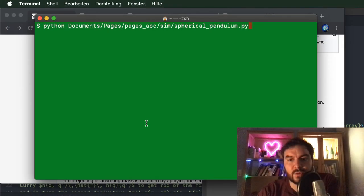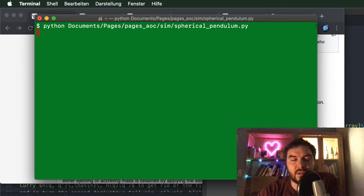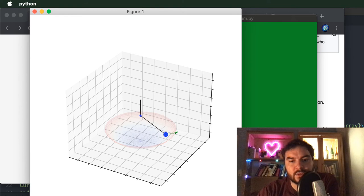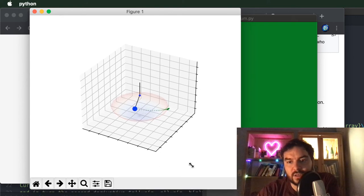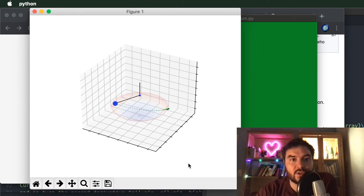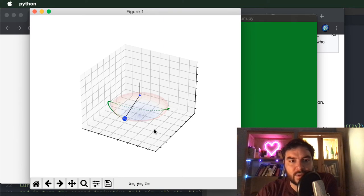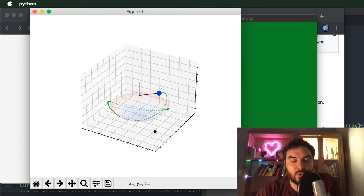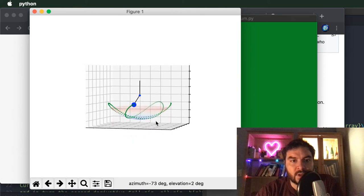Hello everyone. In this video I will complete the spherical pendulum saga by looking at the Lagrangian versus the Hamiltonian formulation and the associated implementation and solution. As you see, exactly like in the last video, we have this animation of the spherical pendulum, and I used the Runge-Kutta scheme explained in a video two weeks ago to integrate the equations of motion.